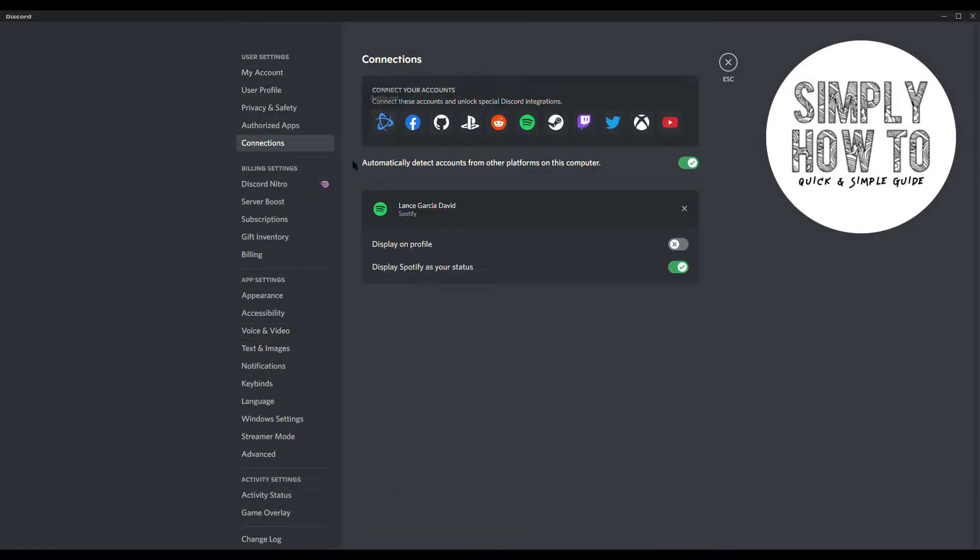Off the bat you should be able to see Spotify on this page, or if you have any other platforms connected to your Discord it should all show up here. Now all you have to do to disconnect Spotify is to click this little X button right here.